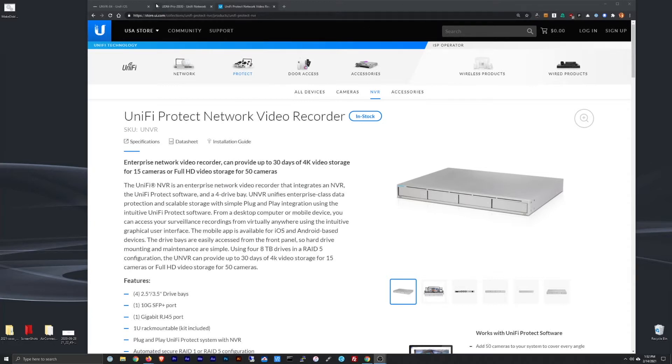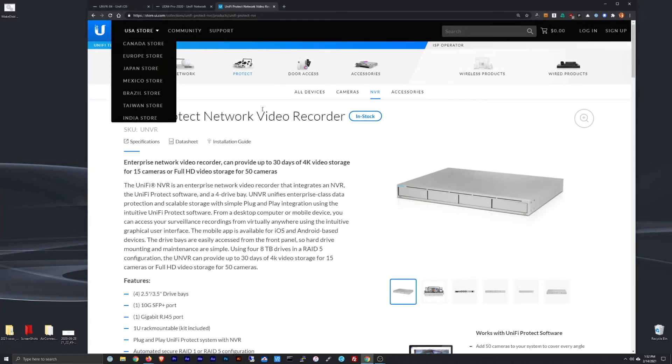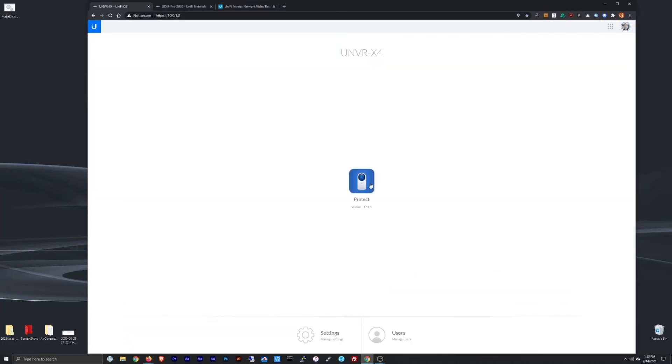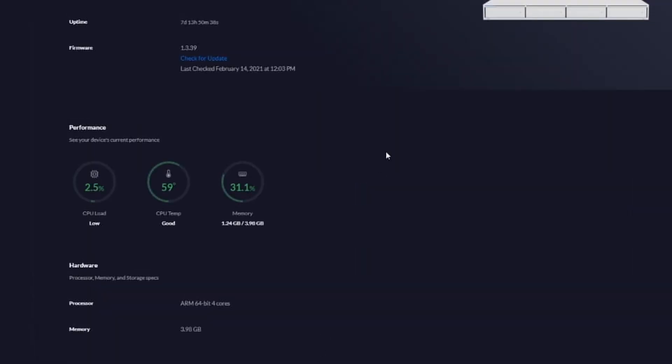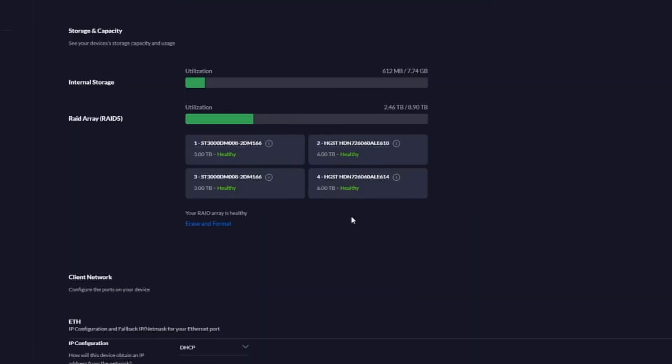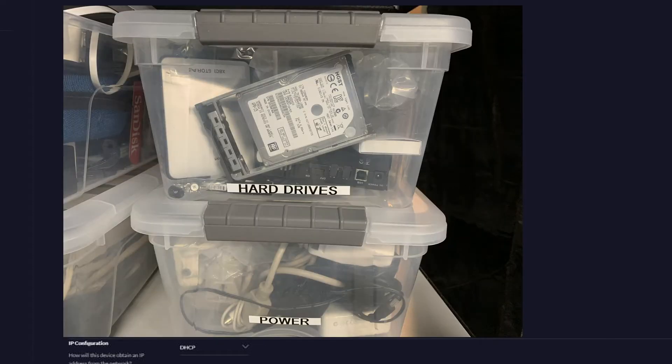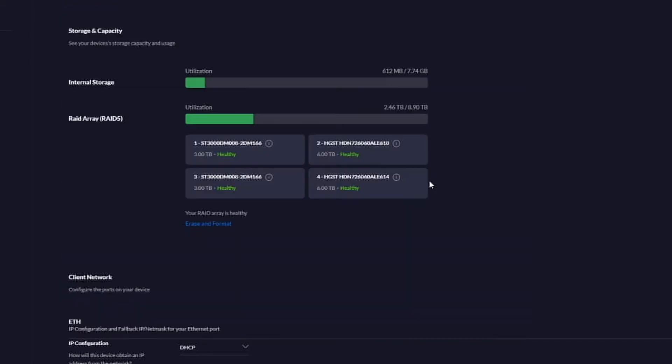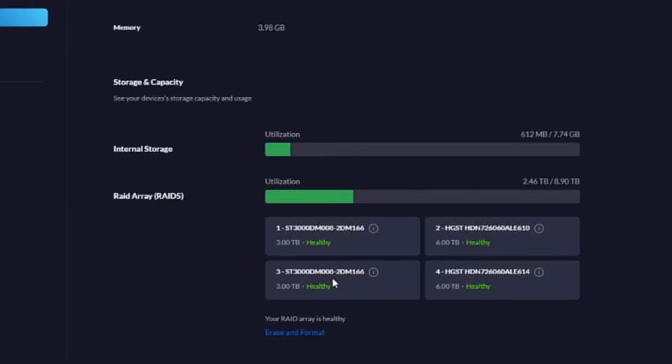So let's go over to my unit here and I've already logged in and I'm going to go to settings. When I first got this I just scrounged around and I found whatever drives I had on the shelf that weren't being used. And what I had were two six terabytes and two three terabytes. Now the way it works is, especially on a RAID 5 setup, is the lowest common drive size is how they will all be treated.